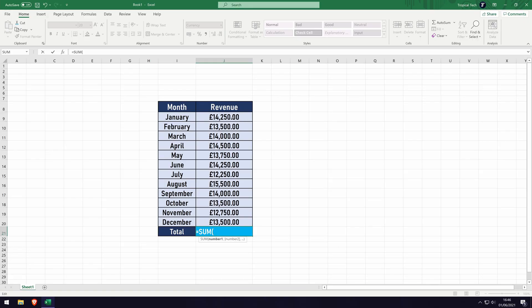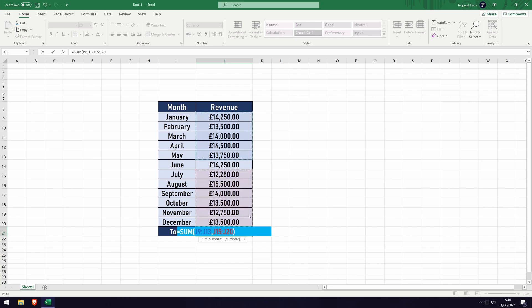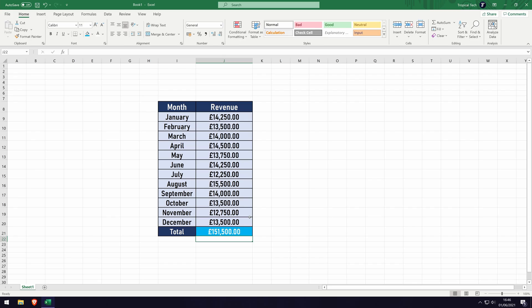You can select separate sections to add by holding down the control key when you select another section. It will separate this automatically in the formula with a comma.